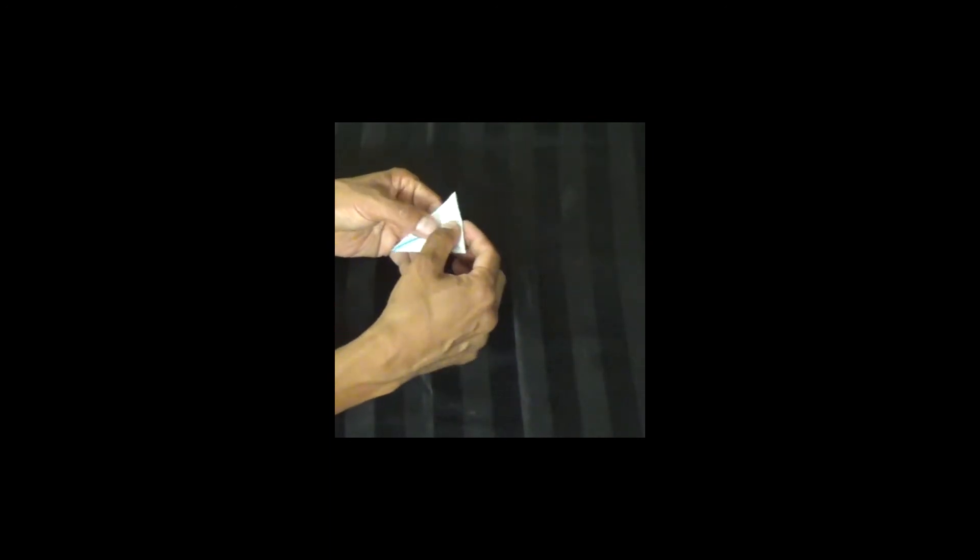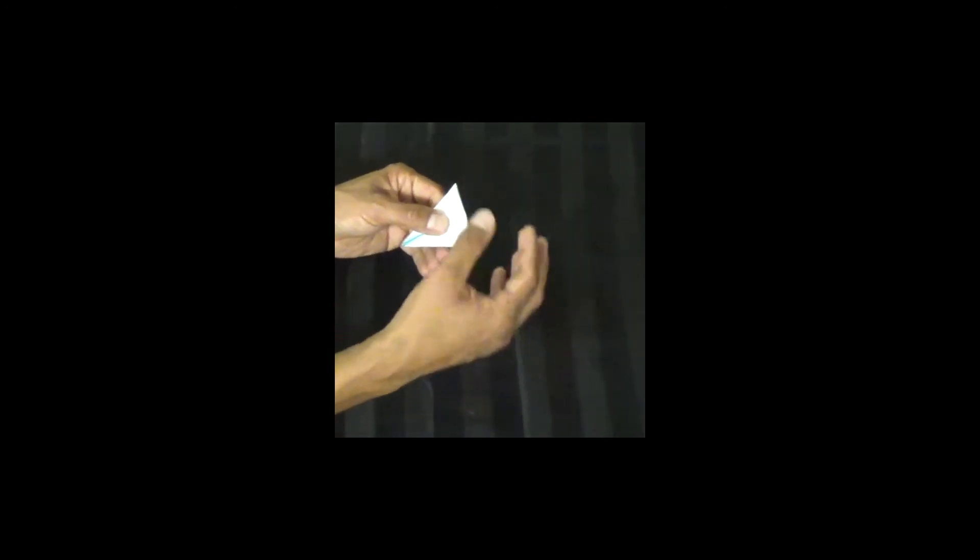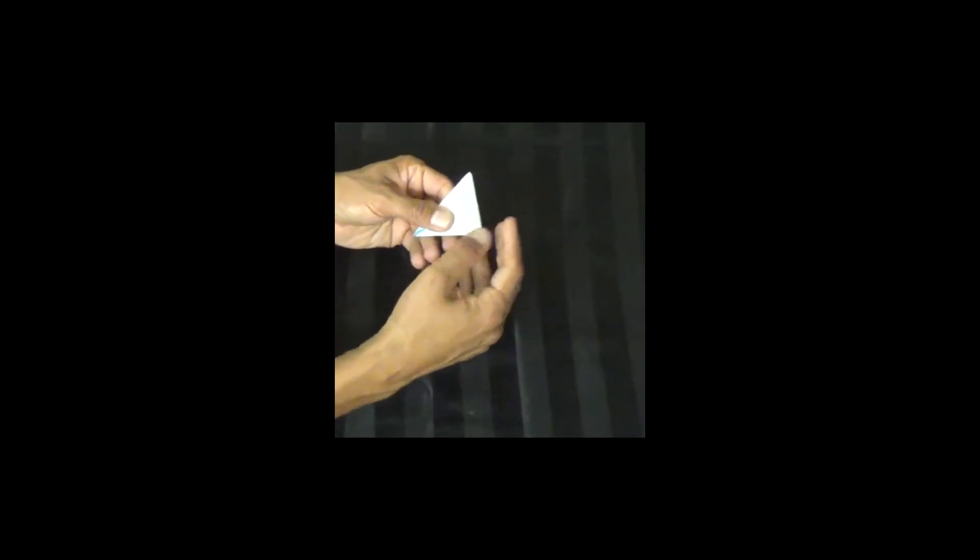You see this triangle right here? We're going to gently pinch it forward, not strong, but just a little crease. And on the back, a little crease.